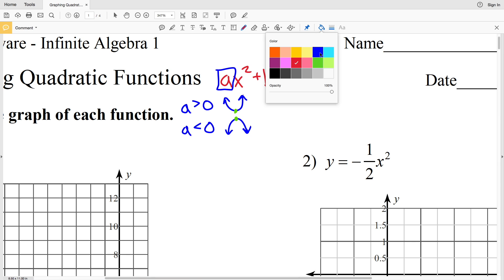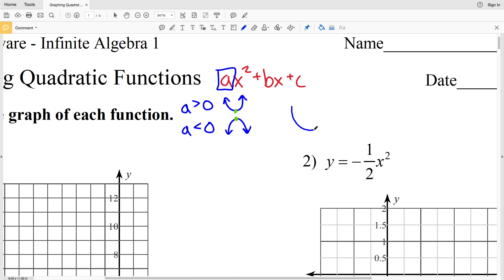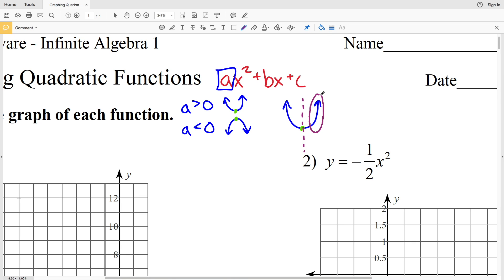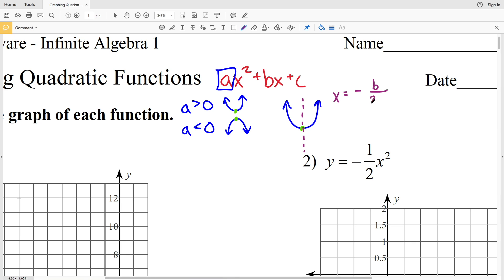Regardless of whether your parabola opens up or down, for a quadratic function we're going to have an axis of symmetry, and the vertex occurs on that axis of symmetry. The side to the right of that axis will be reflected to the side on the left, or vice versa. That axis of symmetry is written as x equals negative b over 2a.